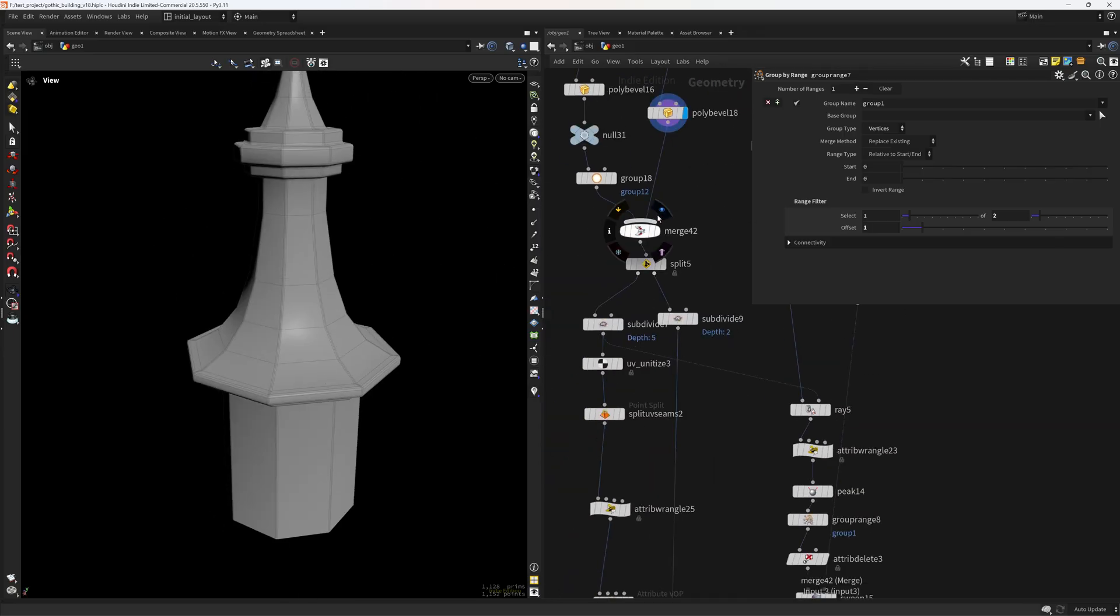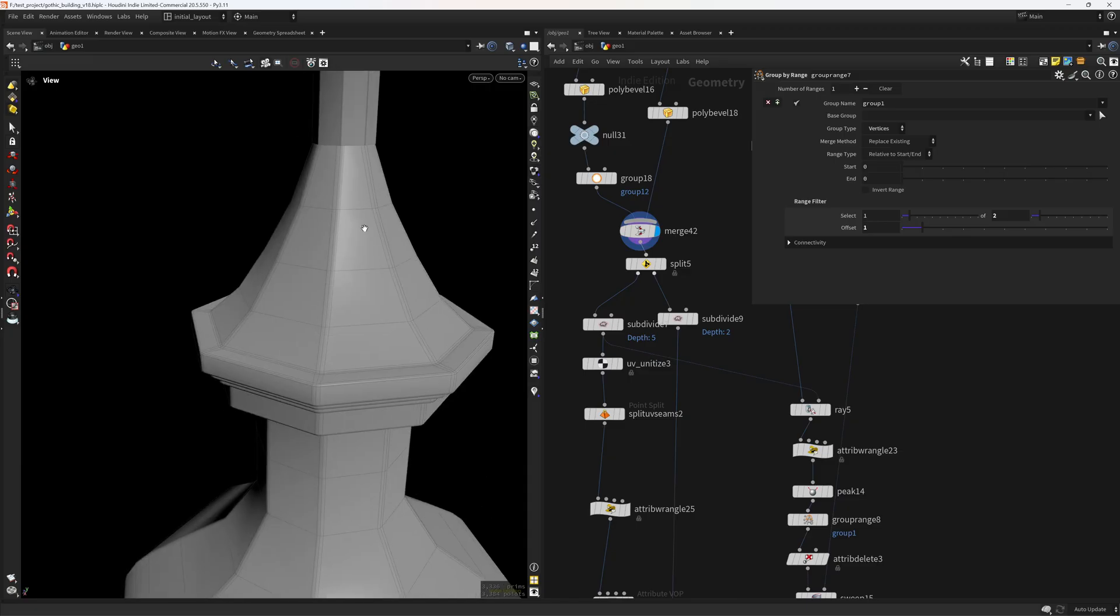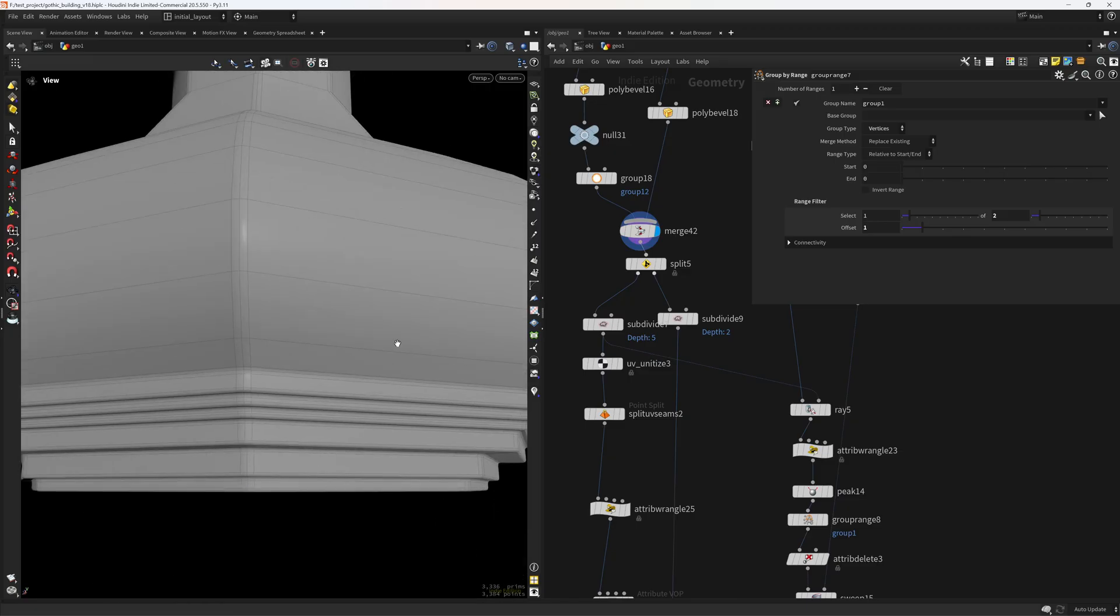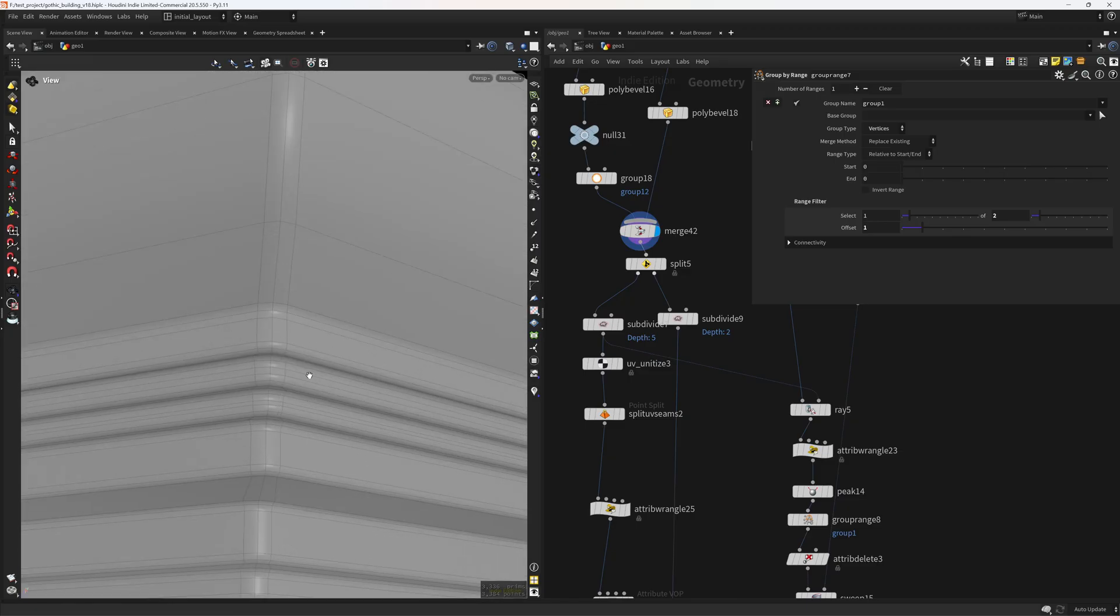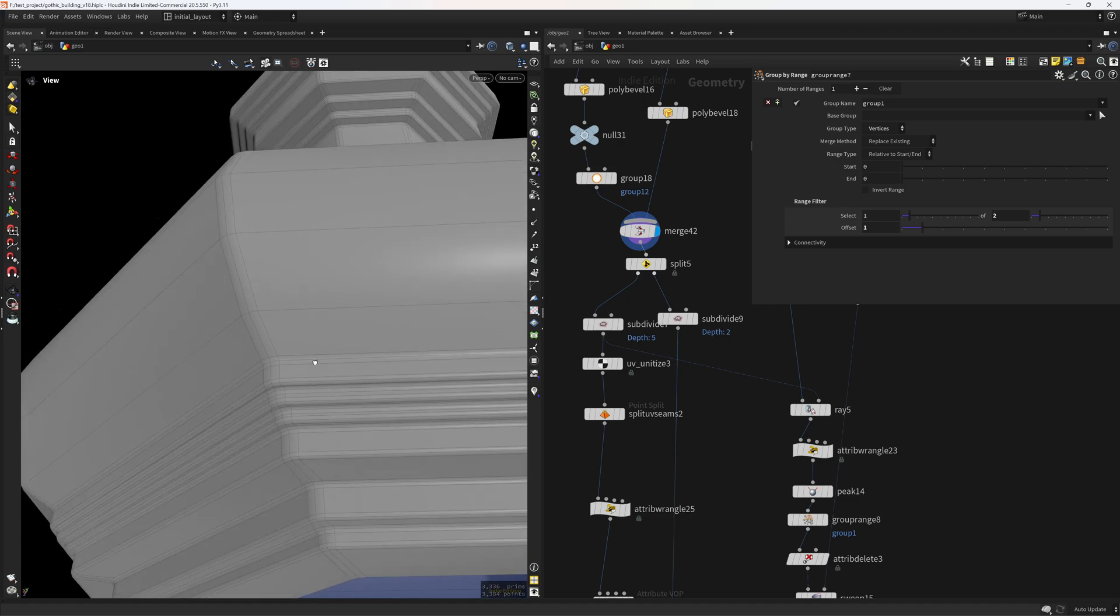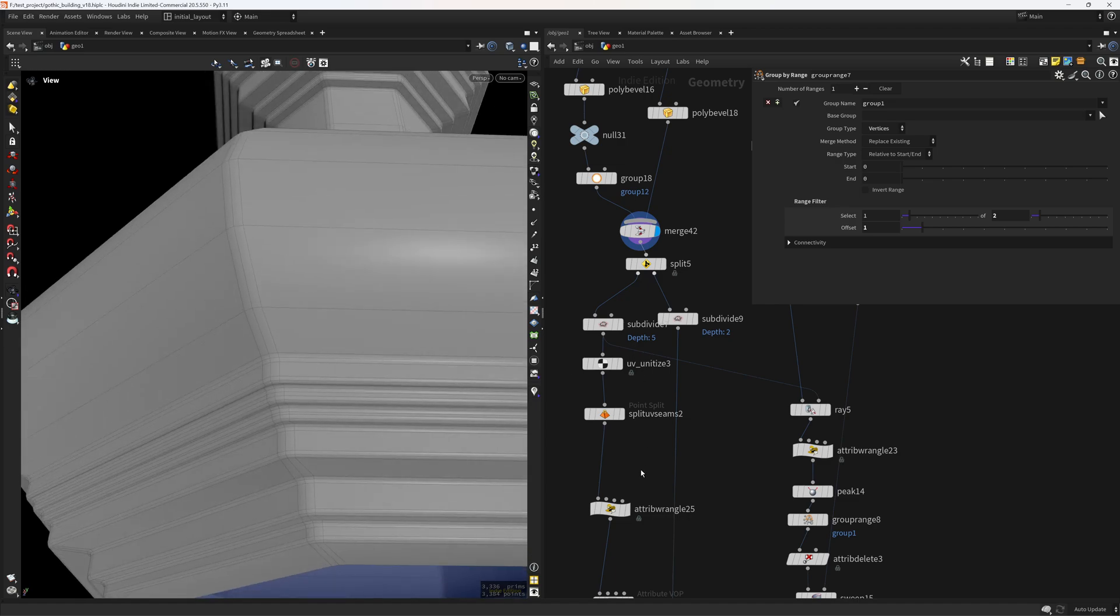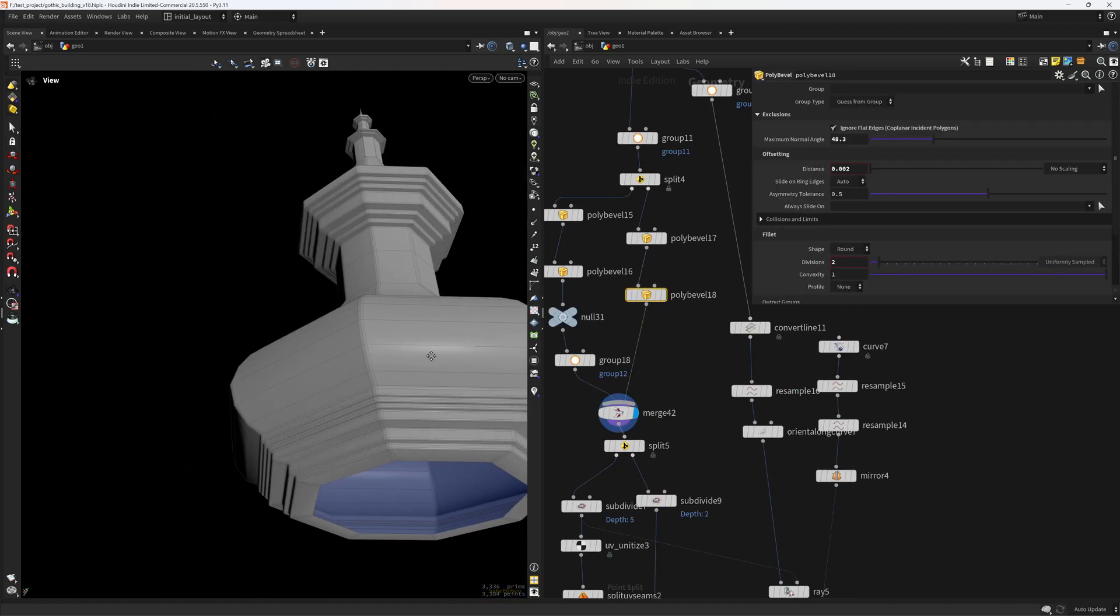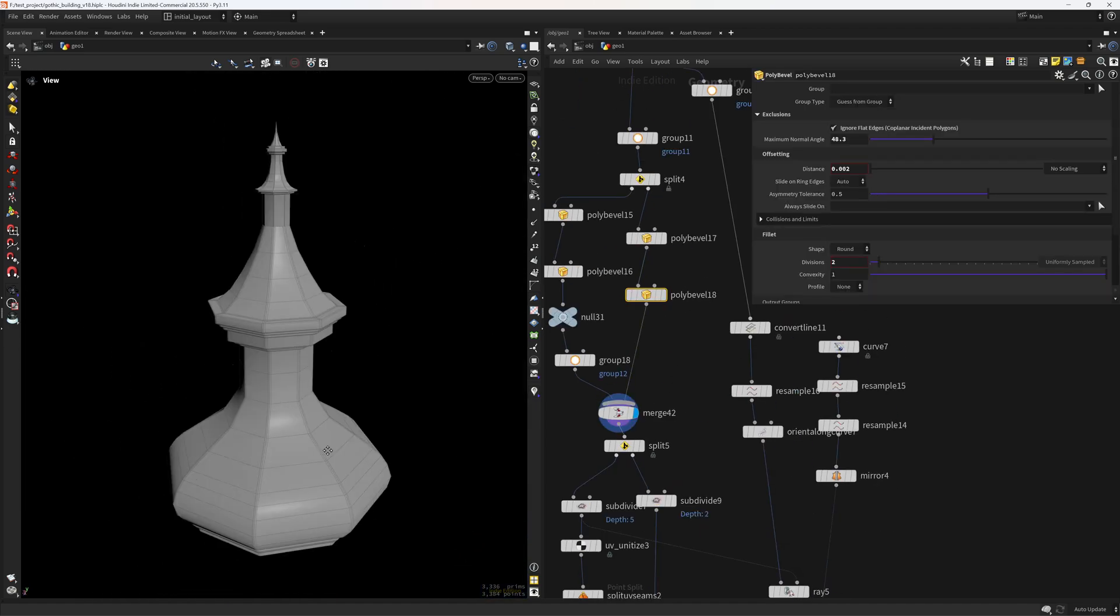And the same goes for the other part, as you can see. Then I'm also adding a bevel to the sharp edges to catch some light. But that's with another poly bevel, as you can see.